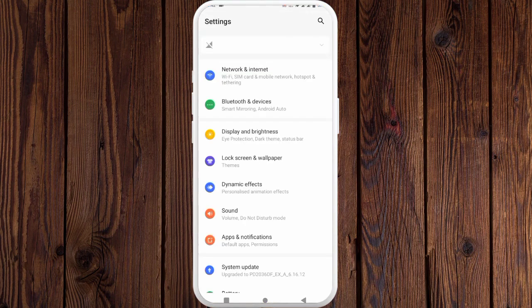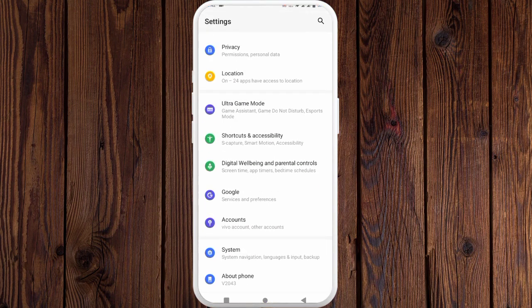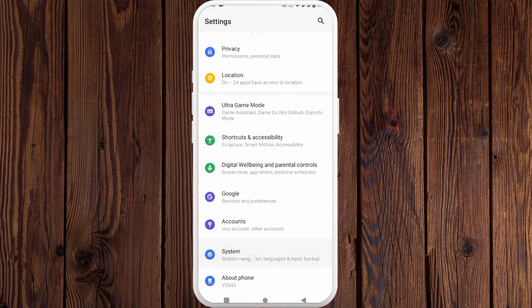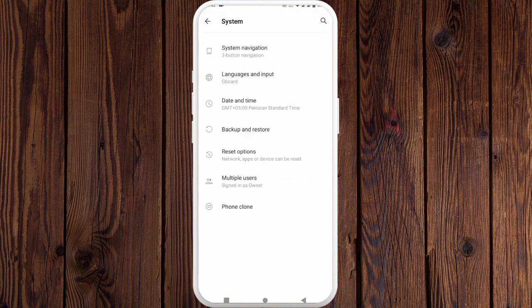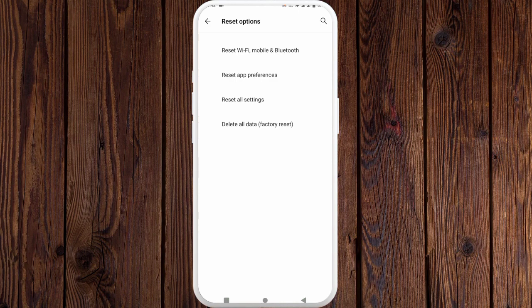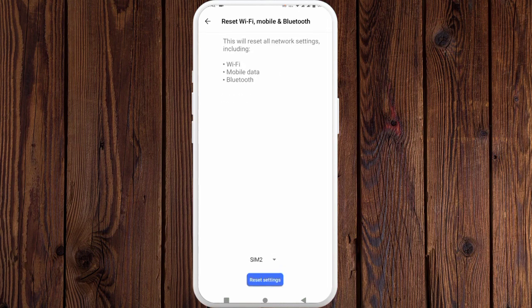Go back, open your Settings, scroll down and click on System, click on Reset Options, then click on Reset Wi-Fi, Mobile and Bluetooth, and click on Reset Settings. After doing this, go back and check if your problem is fixed or not.